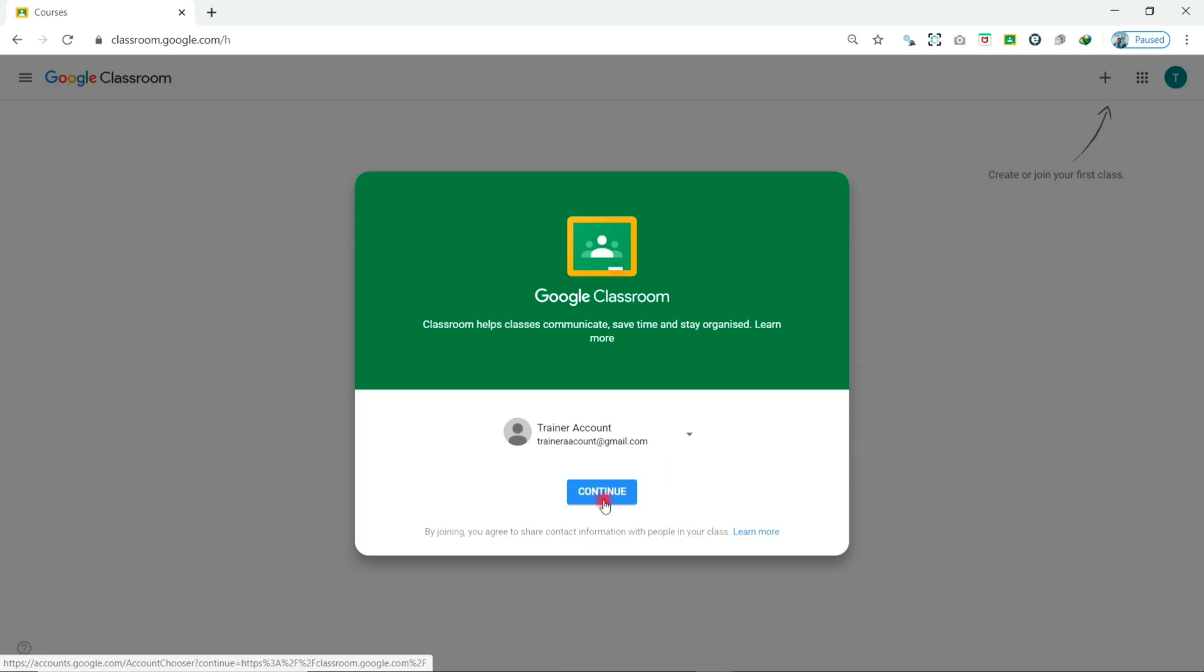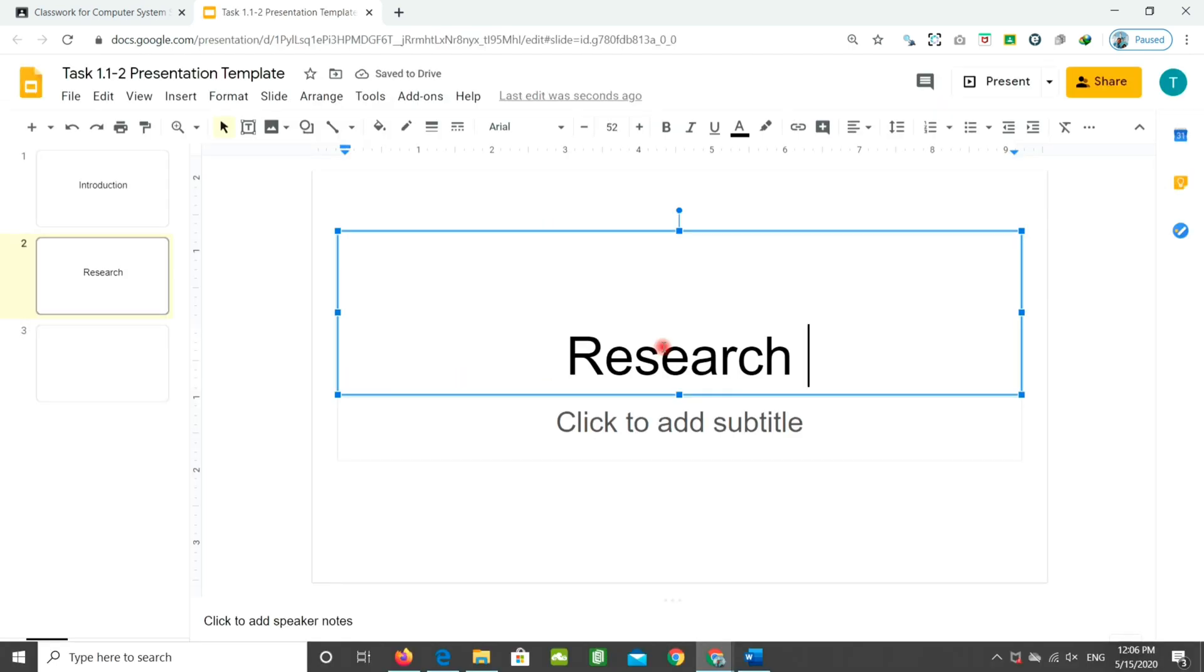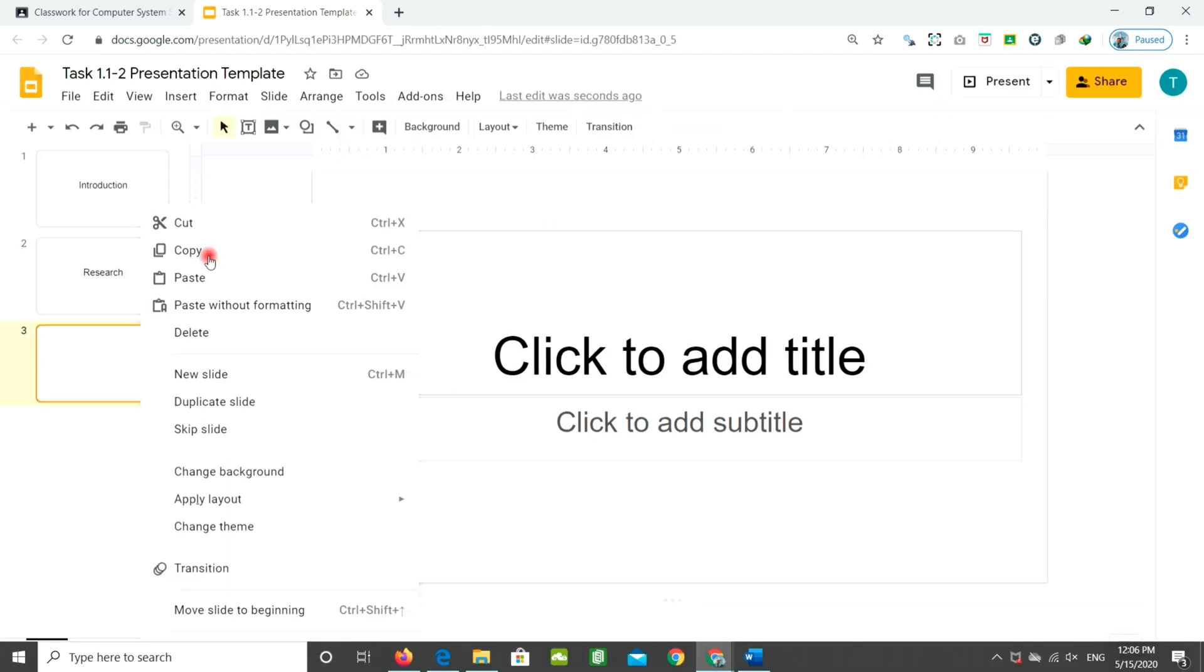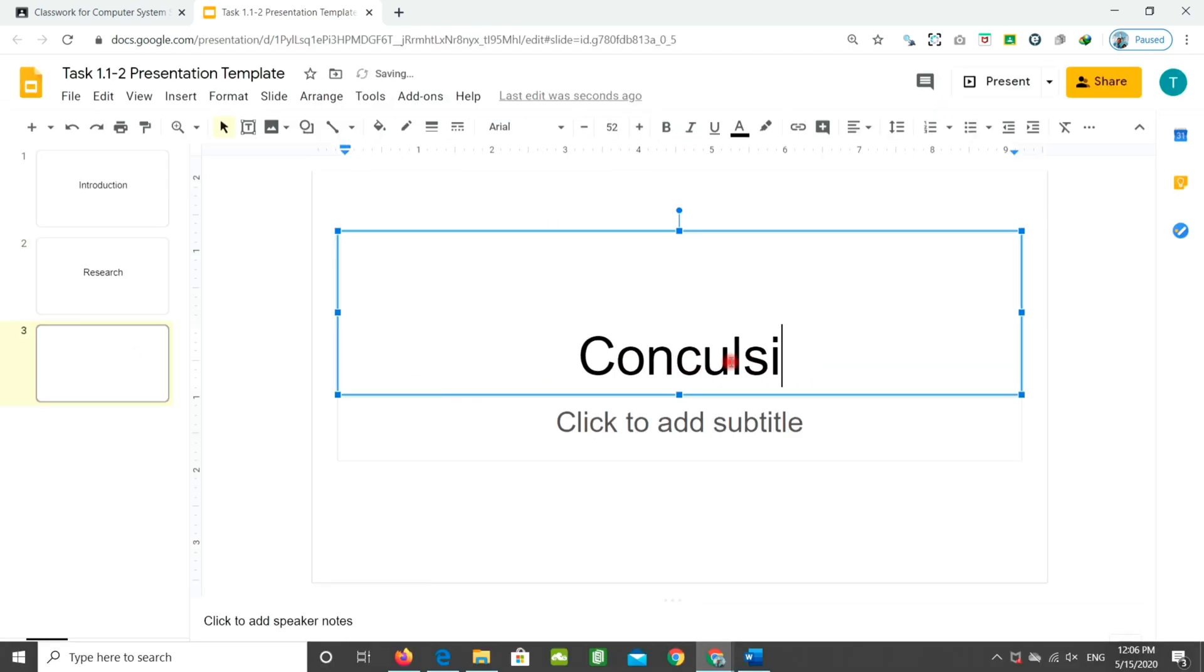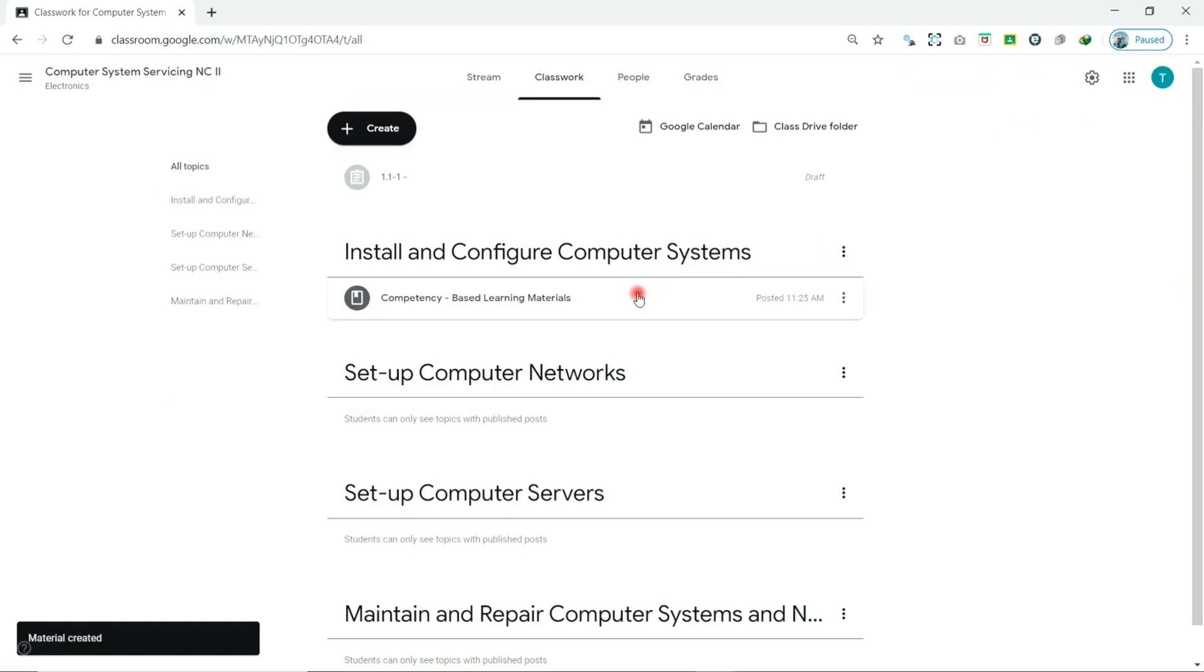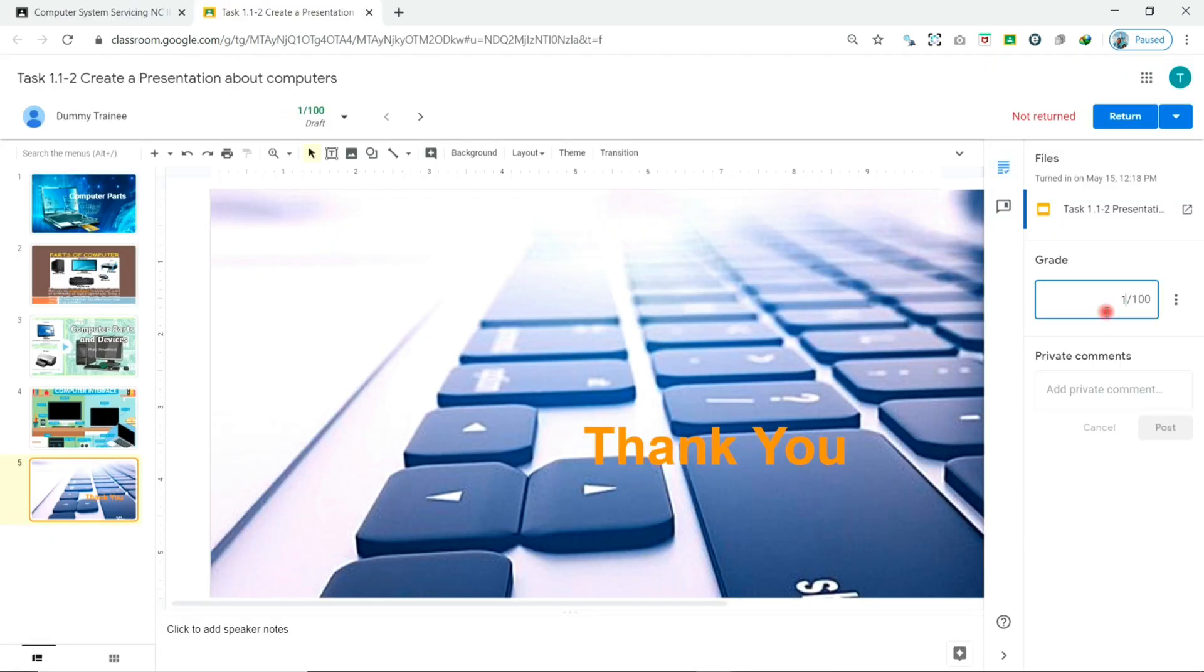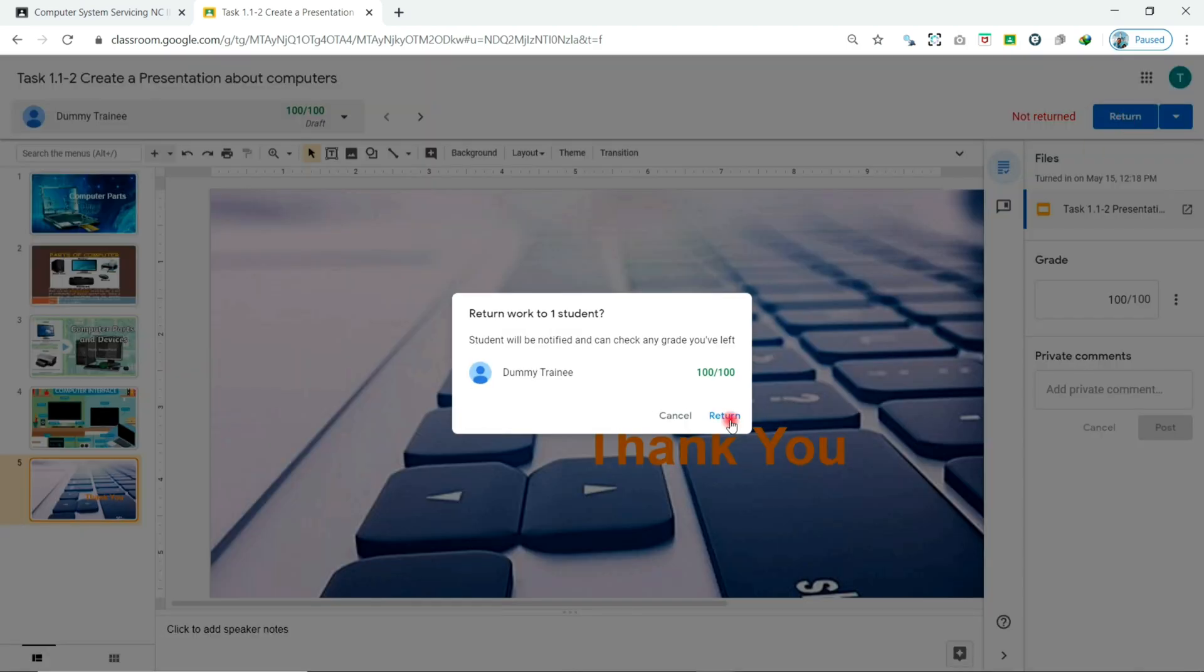Google Classroom is a free educational platform that lets teachers and students easily share files with each other. Teachers can post learning materials and assignments for students to complete and then grade them easily without printing.